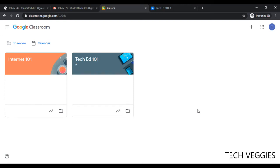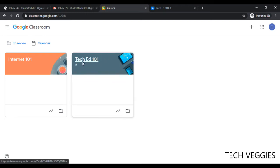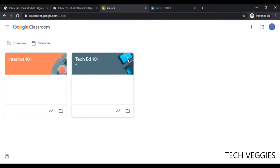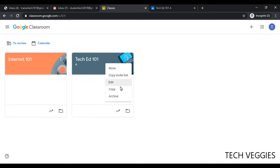So in this case, for example, if I have Tech Ed 101 here section A and I want to make a duplicate of this class, I can go ahead and click on the more button here—that's the three dots at the top right-hand corner—and then I can choose the option for copy.